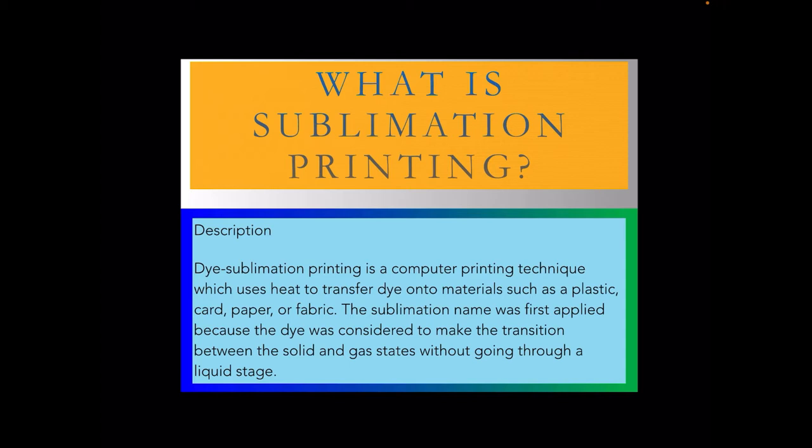If you are unsure what sublimation is, go and Google sublimation printing. There are many websites out there with this reasonably new craft. The sublimation name was first applied because the dye was considered to make the transition between solid and gas states without going through a liquid stage.